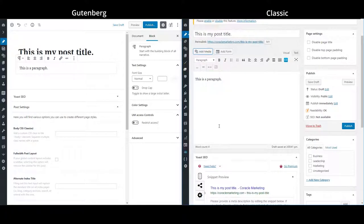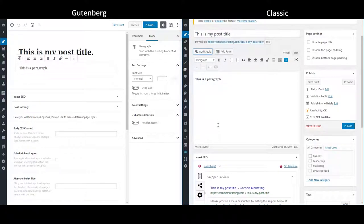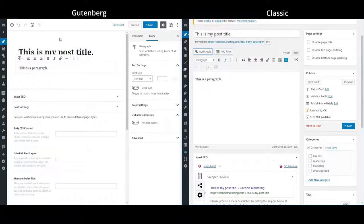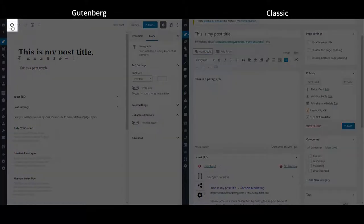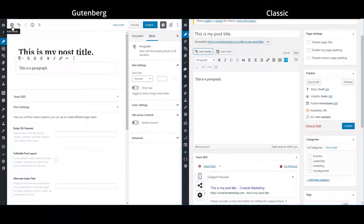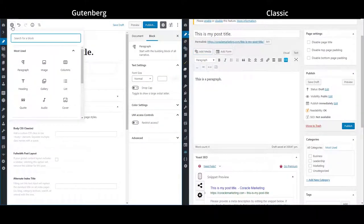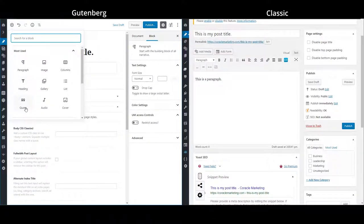In the Gutenberg, I'd have to create a different block in order to put in an image or video. So I'd go to my add block button in the top left here. And clicking it just pulls up a whole list of content types that I can insert into my post.